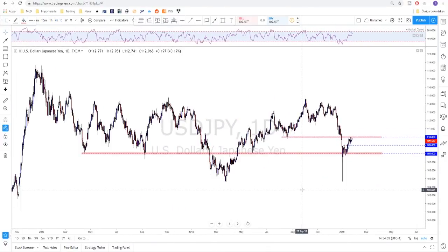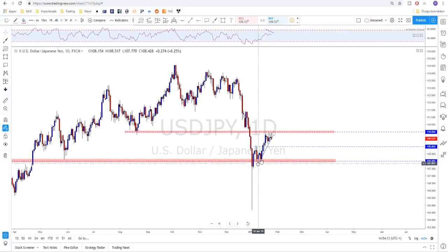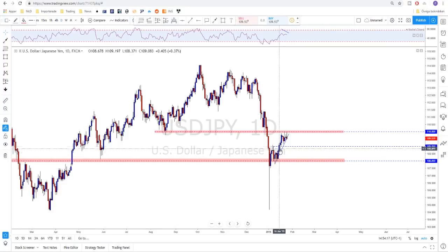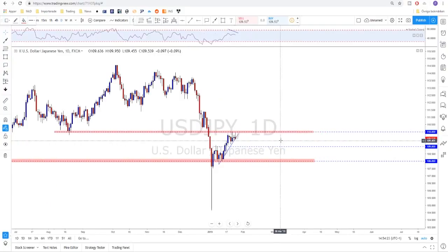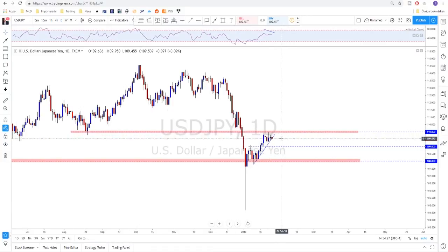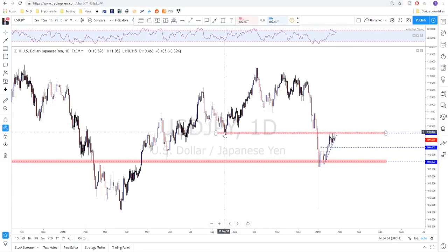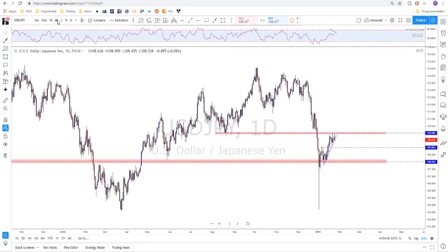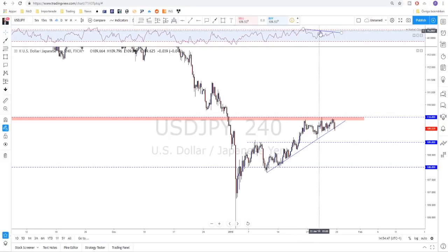For USD/JPY on the daily, after the flash crash I've been mentioning the 108 level as an important level to look for a retest and continuation. We got that, and then I mentioned 110 as the possible market objective. We reached that level last week, tried to test and break it on Friday, couldn't, and got rejected again. On the lower time frame there is some clear divergence on the RSI — lower lows on the RSI while the market was putting slightly higher highs.